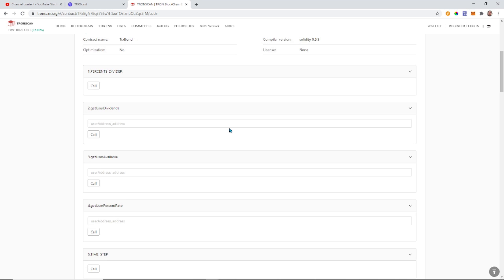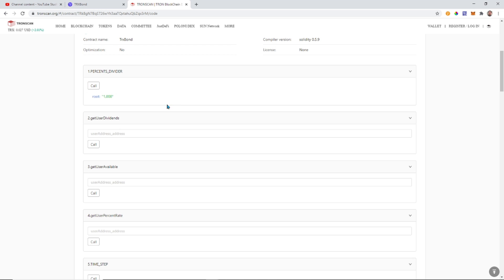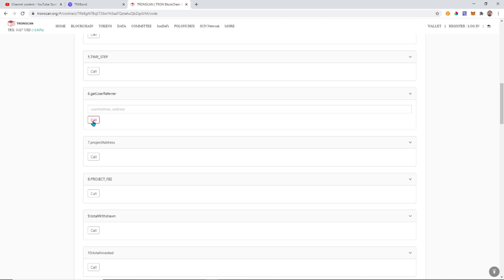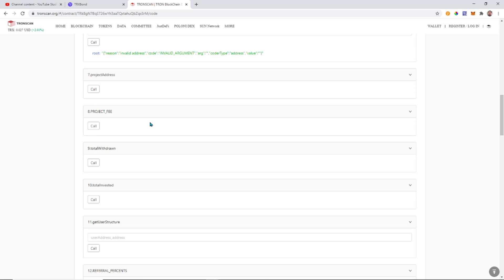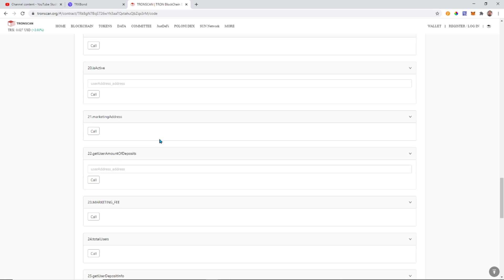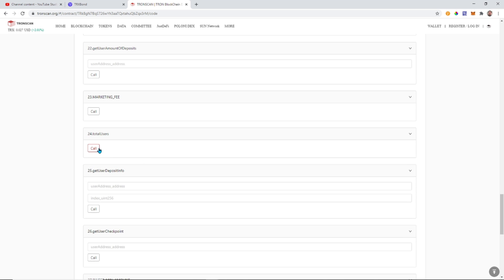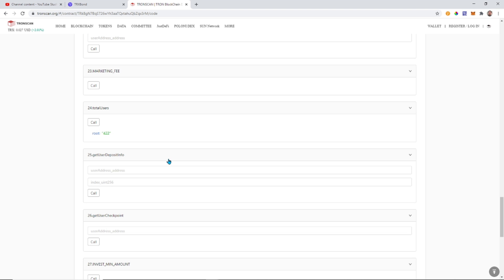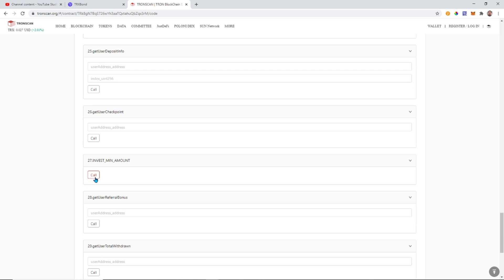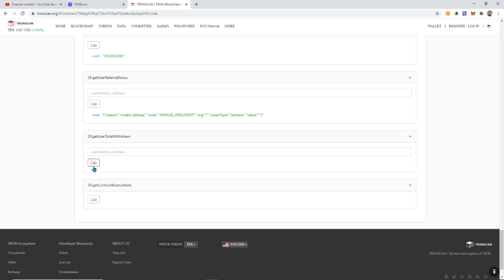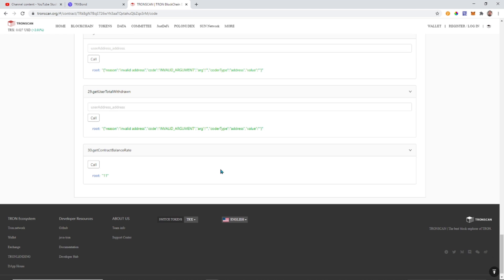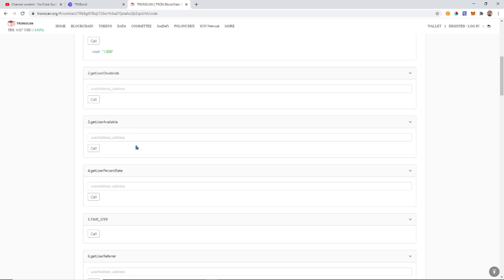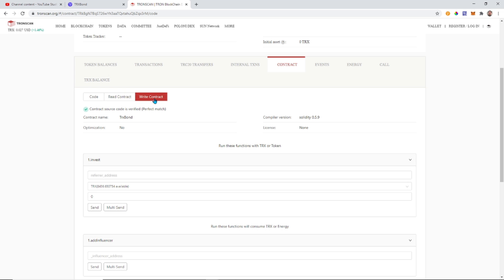So from here from read contract we can pull any of these calls that we want. And basically what that means for those of you guys that aren't familiar with programming is we can ask what those values are. So a call is basically asking this value. So percents divider it's a thousand. So these are all the different variables and we can call them and get what they are. So we can get the refer project fee. So I can interact with this contract right here through my wallet. And I can let's just do this one total users. So four hundred and twenty two total users on the contract. And here's the minimum amount. So you guys get the point. This is all the different variables that you can call. And this is the read. So read means to read any information that is currently available.